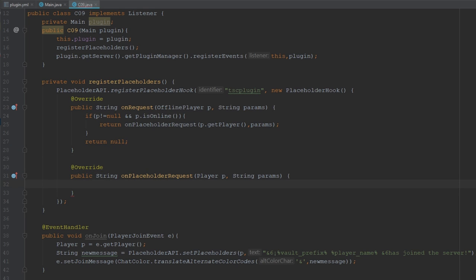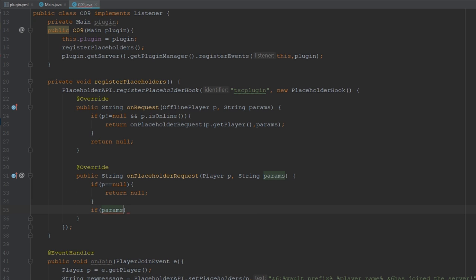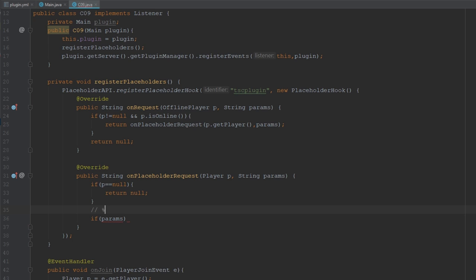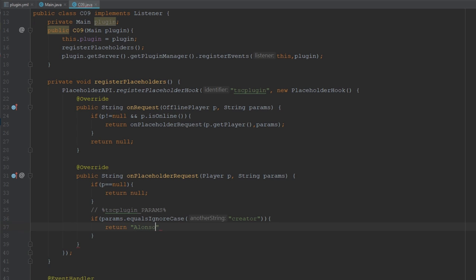If we're inside the online player method, the player is online. Let's first always do a null check — if player is null we return null. Then we check the params argument. Our placeholder identifier will be sourcecode_playing, and we'll check what was requested. For example if params equals "creator" it will return the player's name — Alonso Aliaga — using player.getDisplayName() or getName().